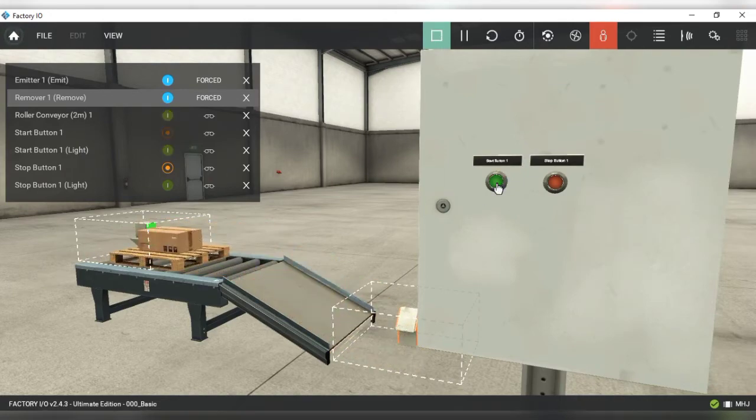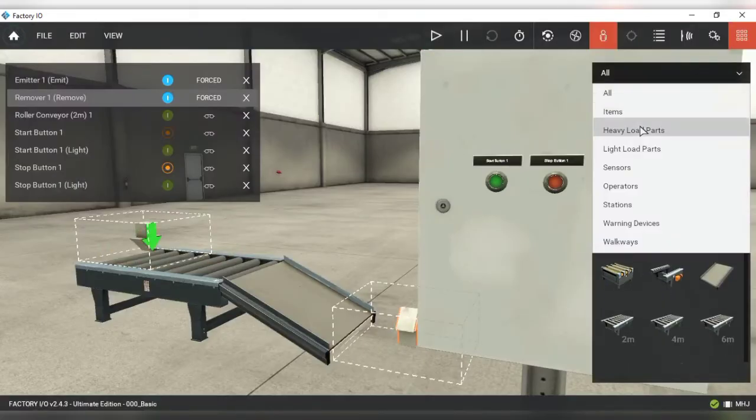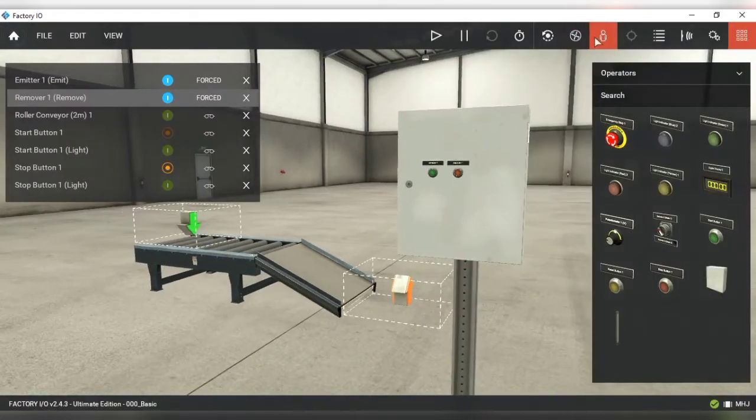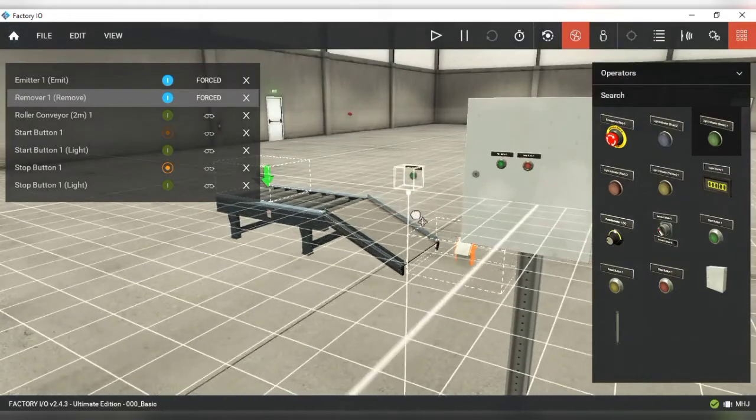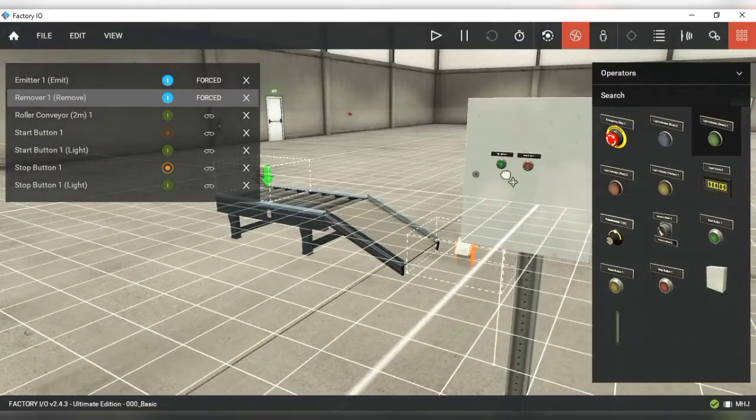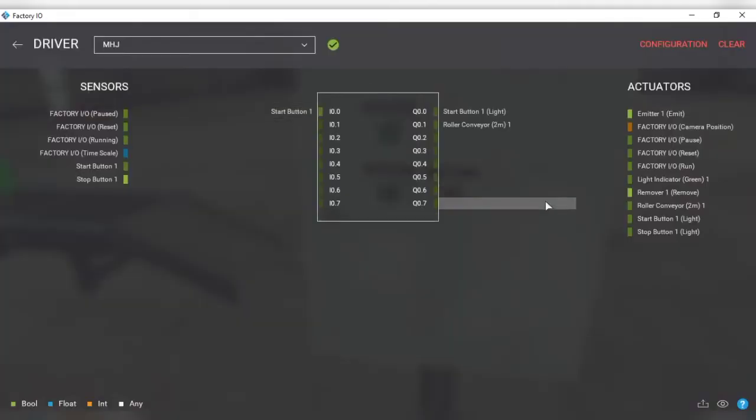Let's say we need to control more than two outputs. For example, I'll add an indicator to the panel and connect it to PLC's Q0.0 terminal.